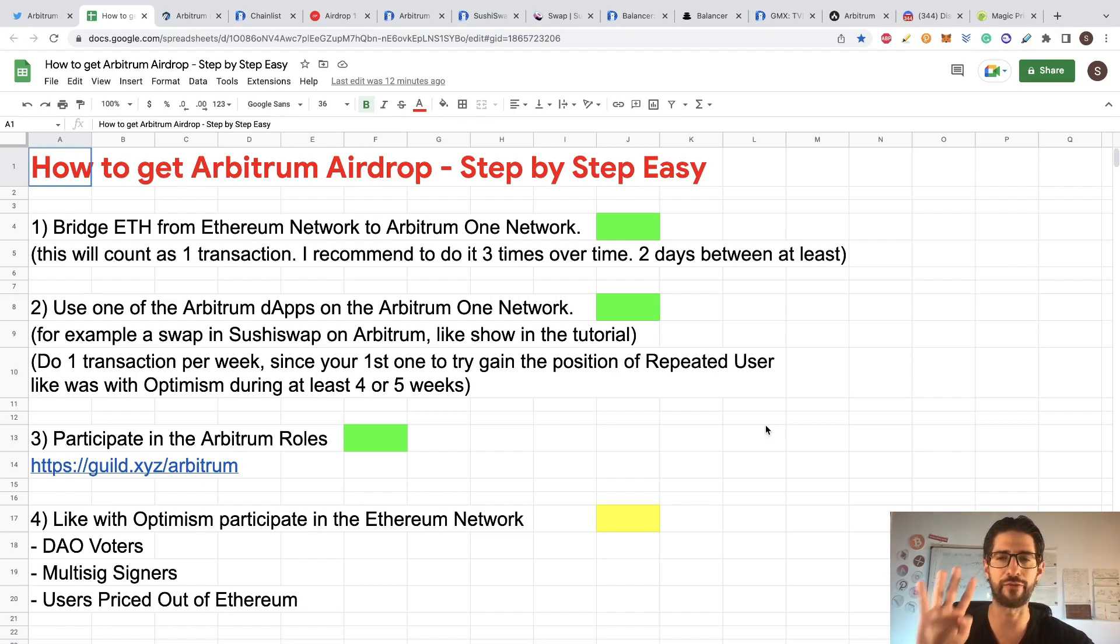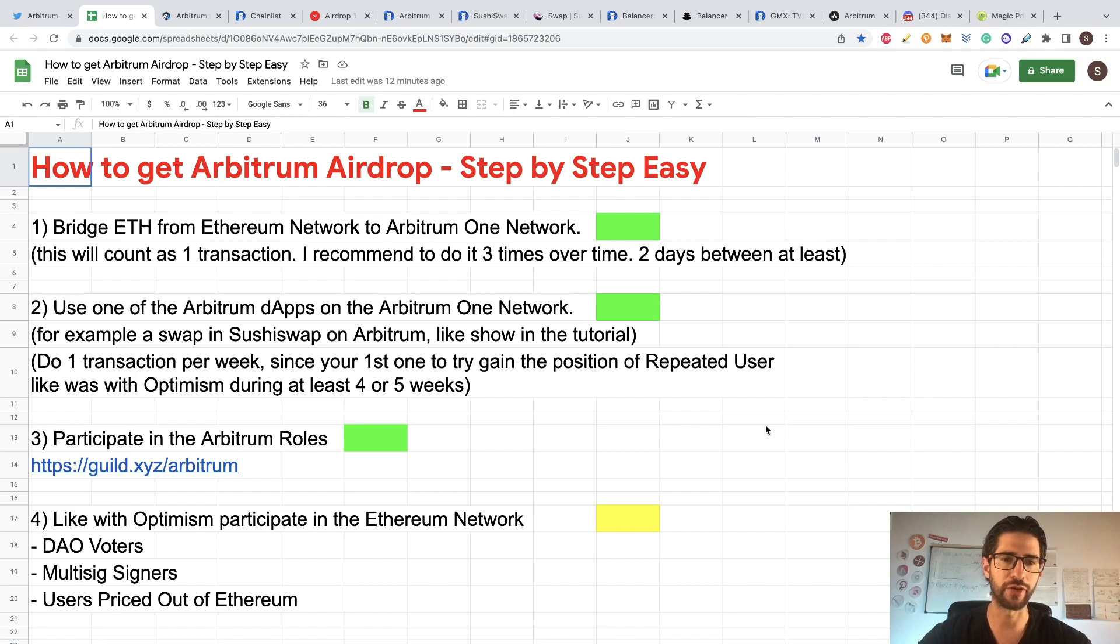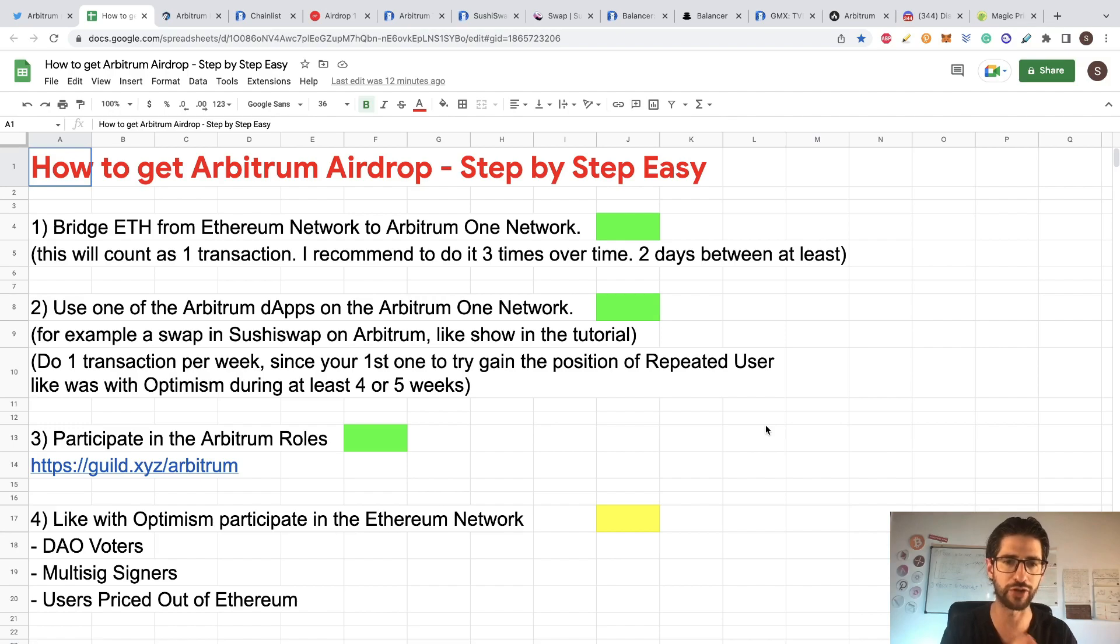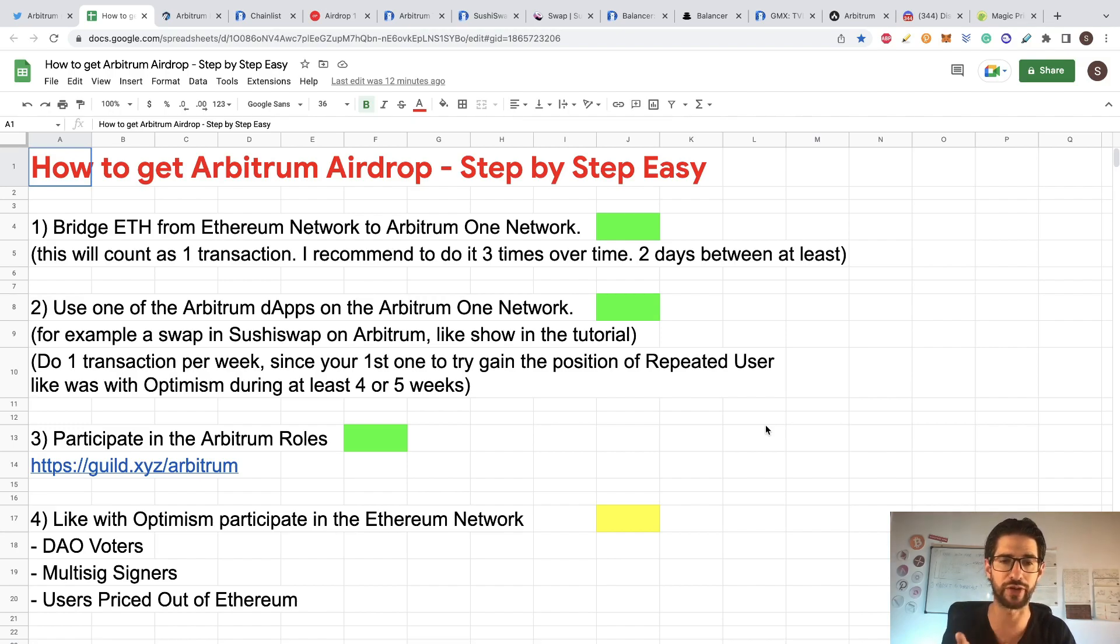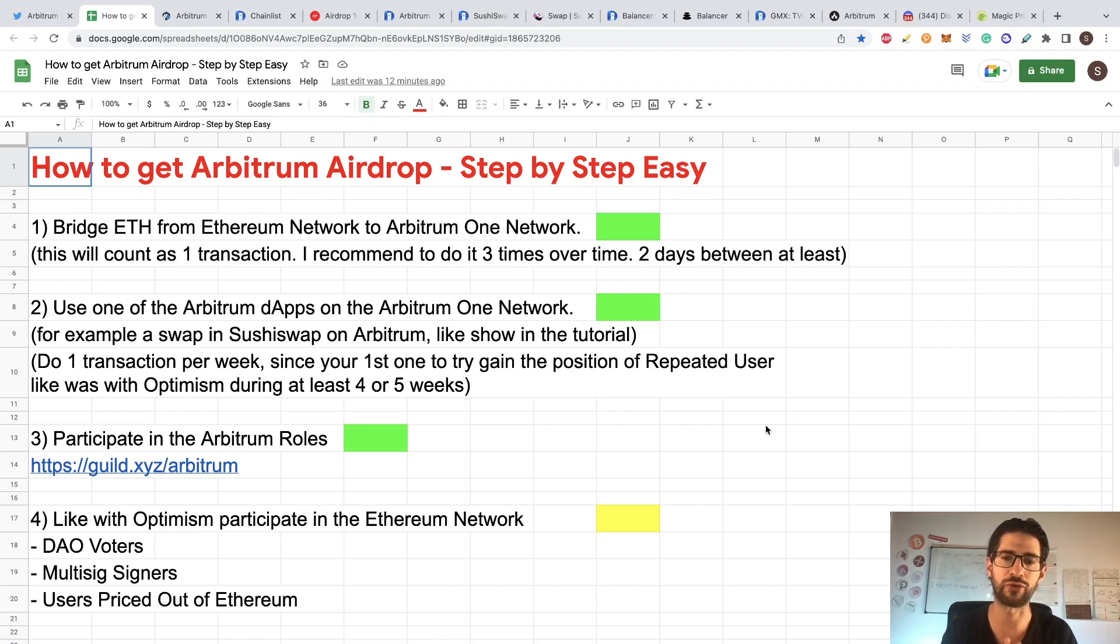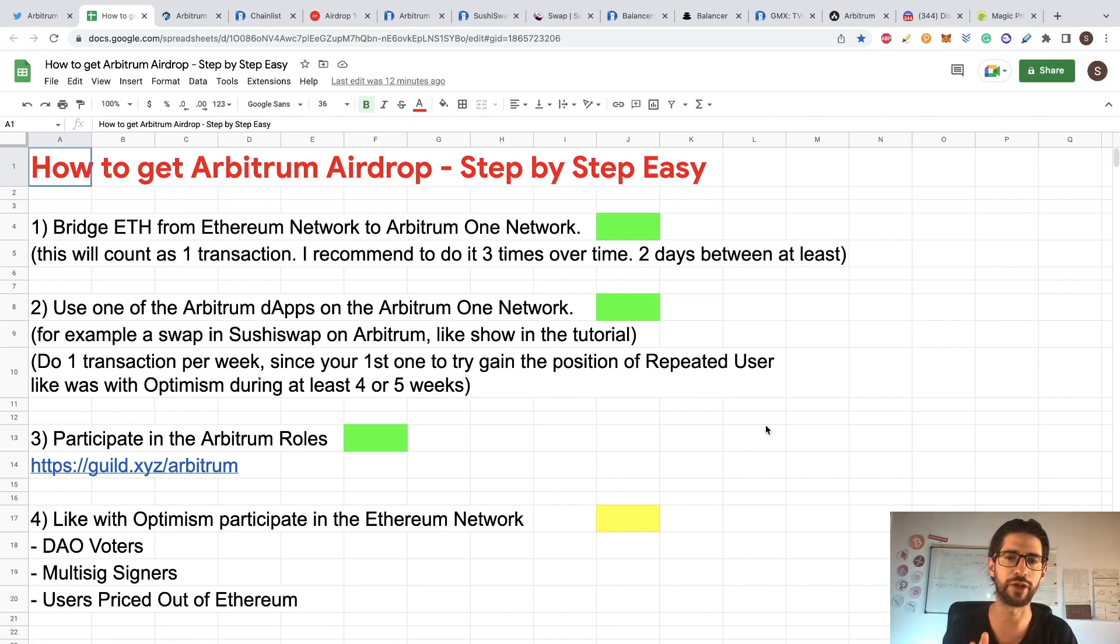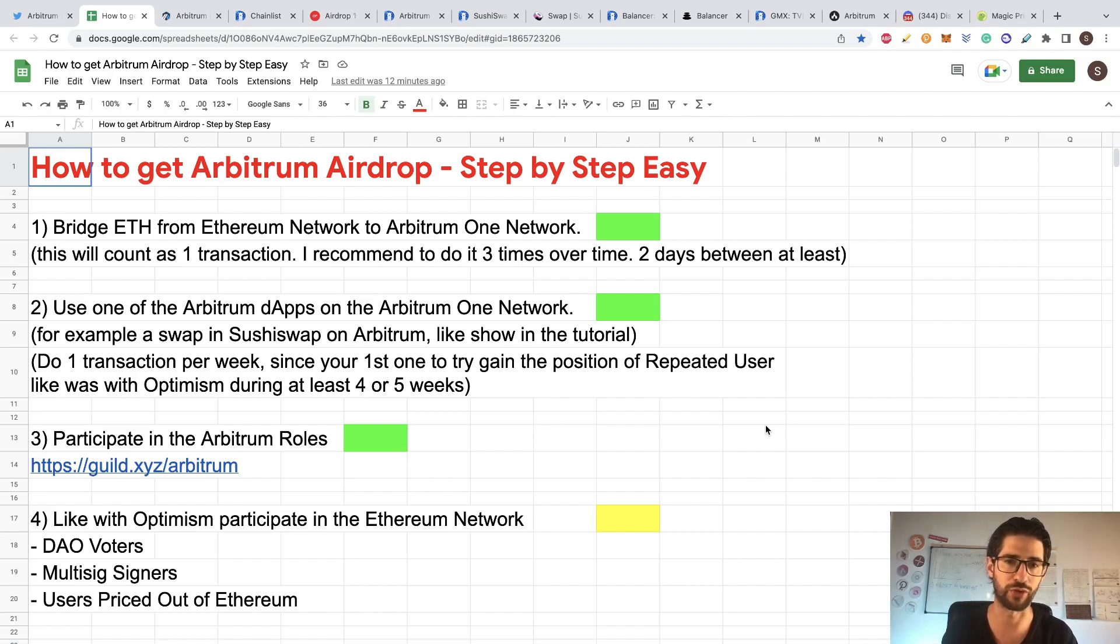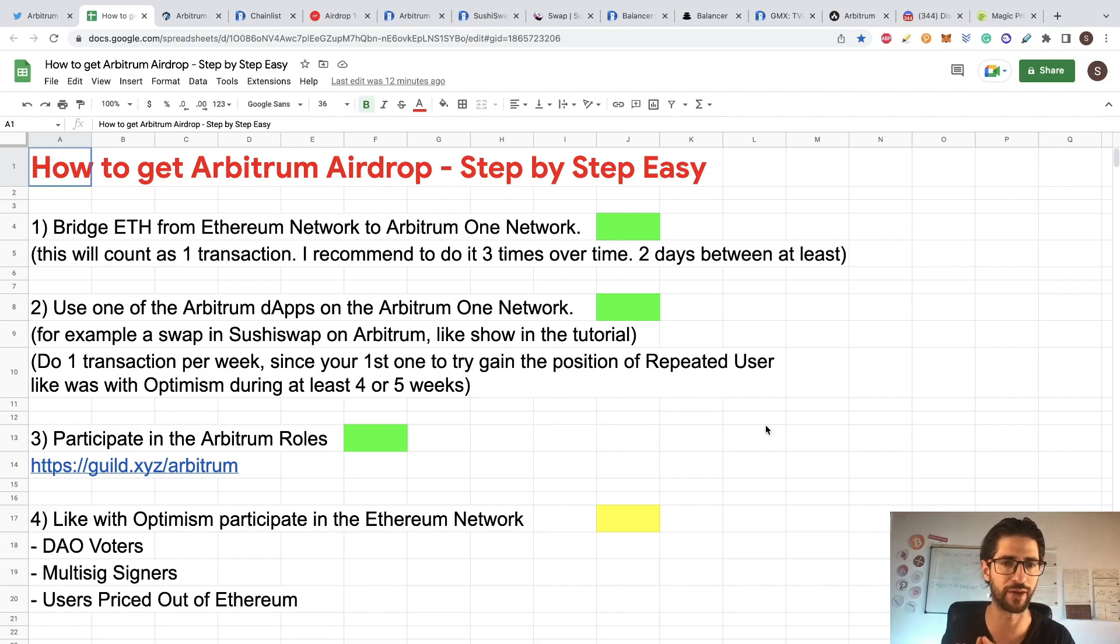Basically, I have four things that could apply. The first one is a transaction that you will bridge Ethereum from the Ethereum network into the Arbitrum One network. This will count as one transaction and I recommend you to do it three times over time, two days between at least. This will mean that you are using the bridge to move Ethereum into the Arbitrum network. That will be the first thing that we are going to cover in this step by step.